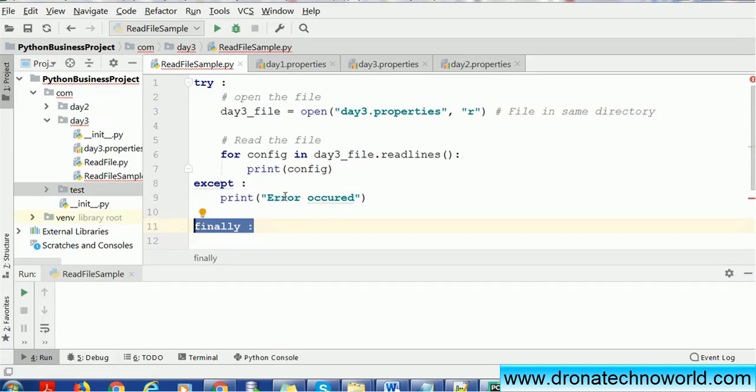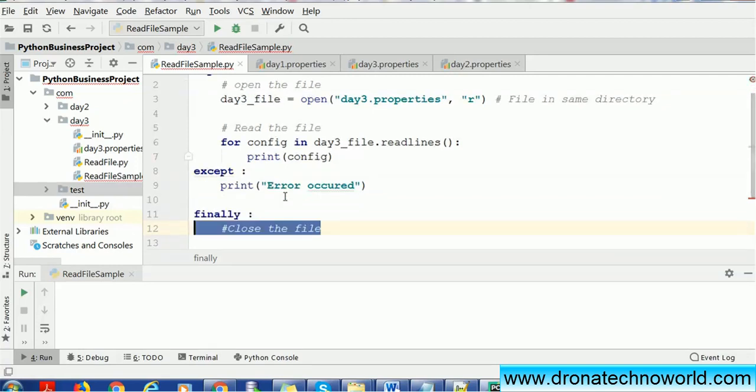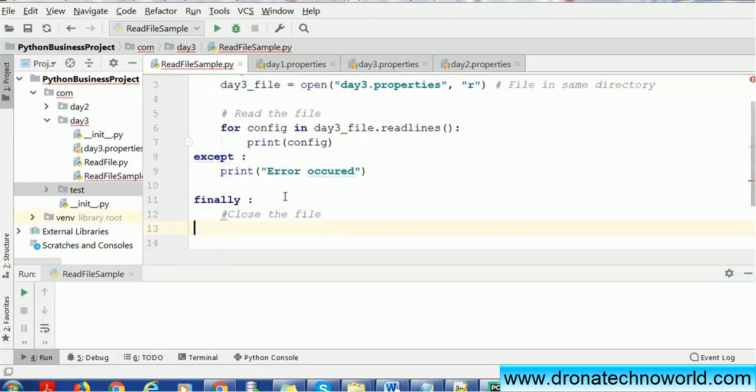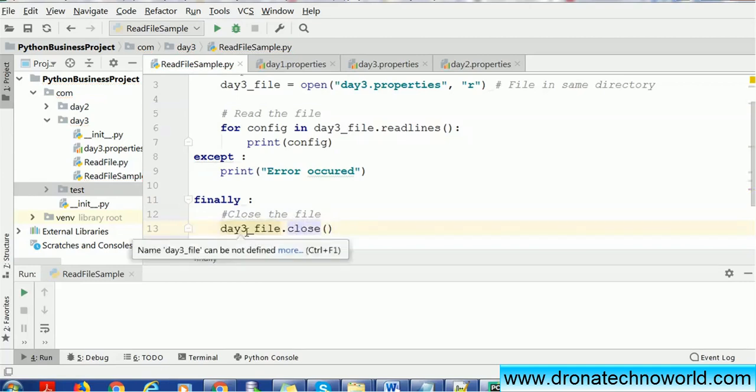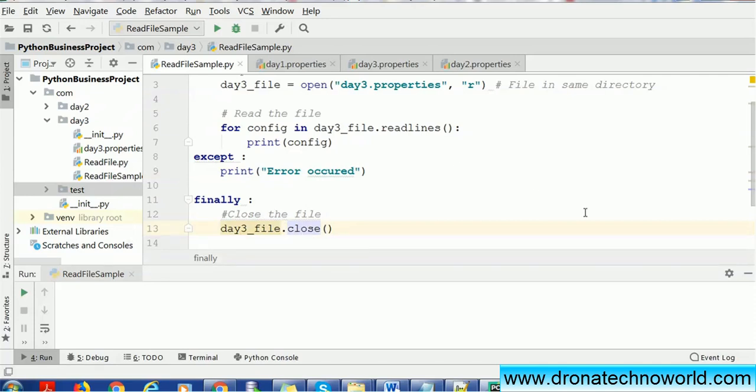It is always a good idea to close the resources in the finally block. So let's go ahead and close our file which we just opened. Very simple: filename.close. This will close our file.